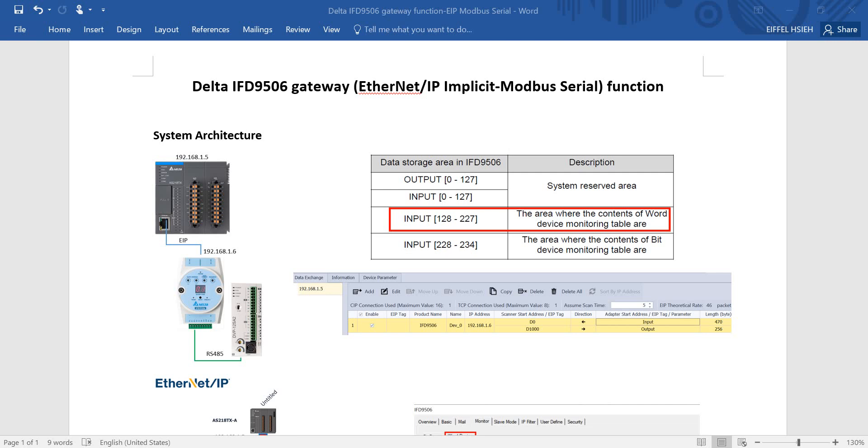Hi everyone. This topic will talk about Delta IFD9506 gateway function to convert Ethernet IP implicit signal to Modbus serial signal.